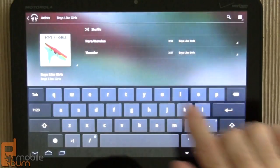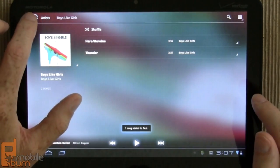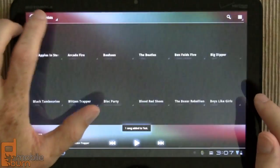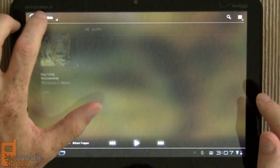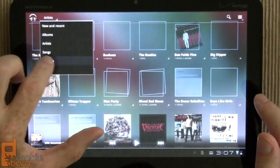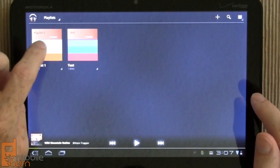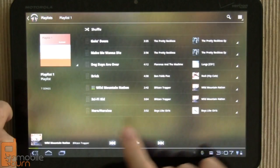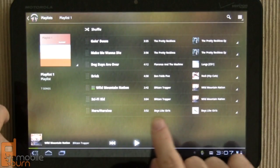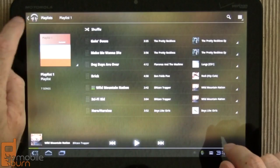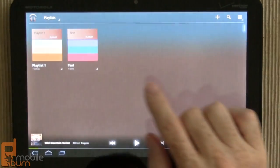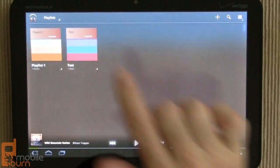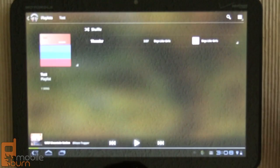I'll call it test, and now when I jump back here and go into the playlist view, you're going to see the existing playlist I had with that track by Boys Like Girls, and also the new test one that I just created with that single track.